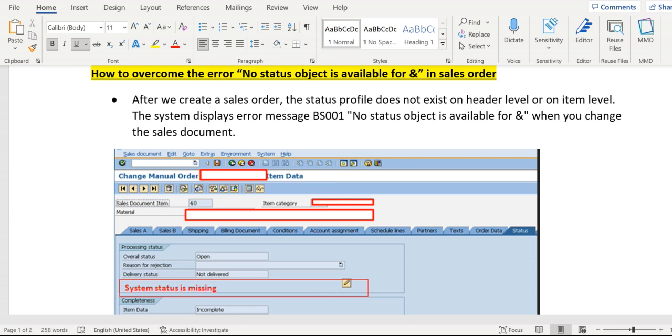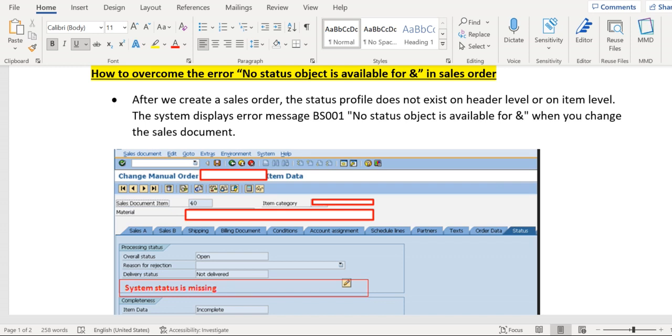We know that partner profile will be maintained in sales document type level and sales document item category level. Therefore, when we try to create a sales order, that information will be transferred to sales tables like VBAK and VBAP. If any of these tables, at VBAK or VBAP level, if status profile is missing, then we might get this error.